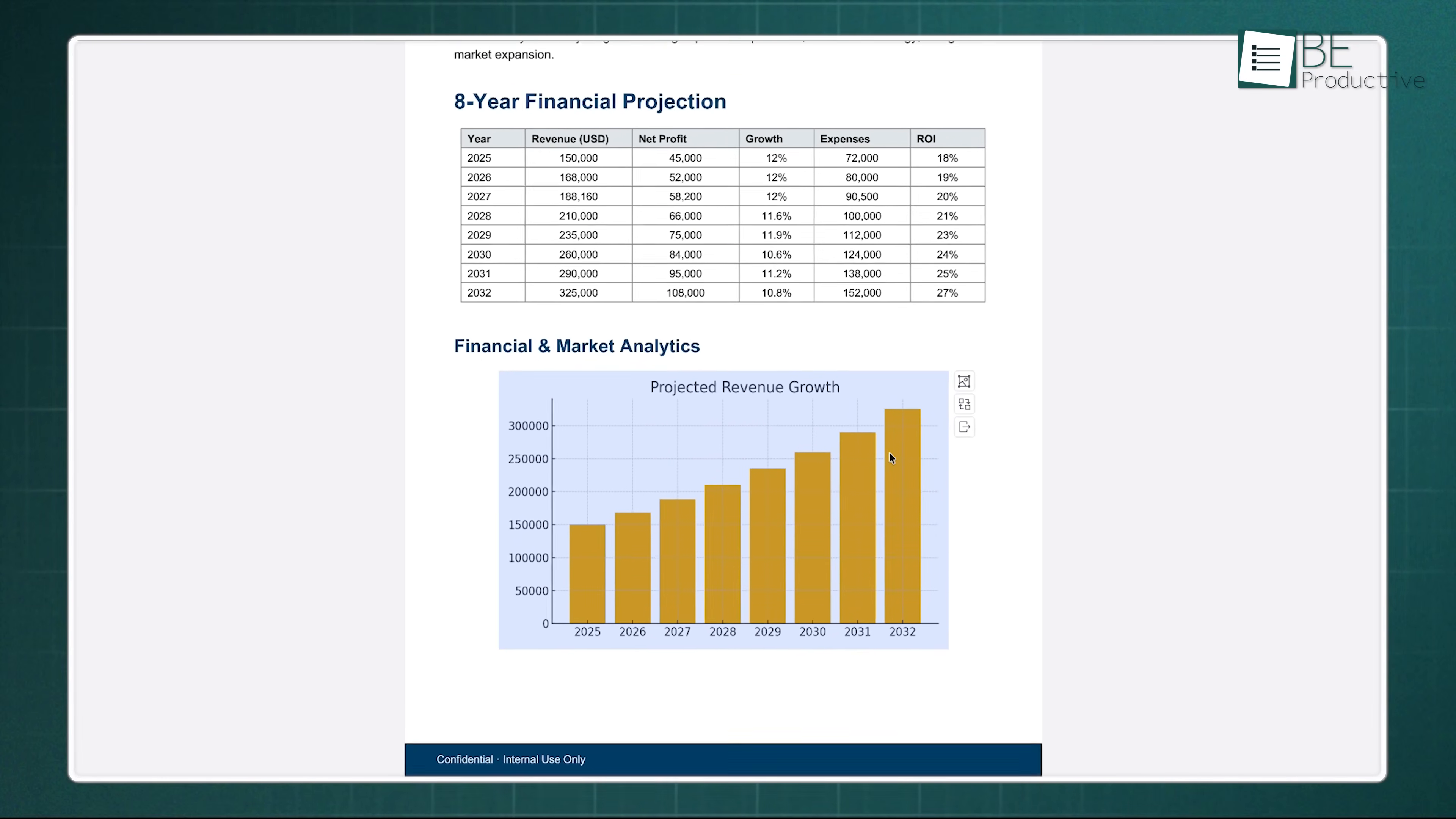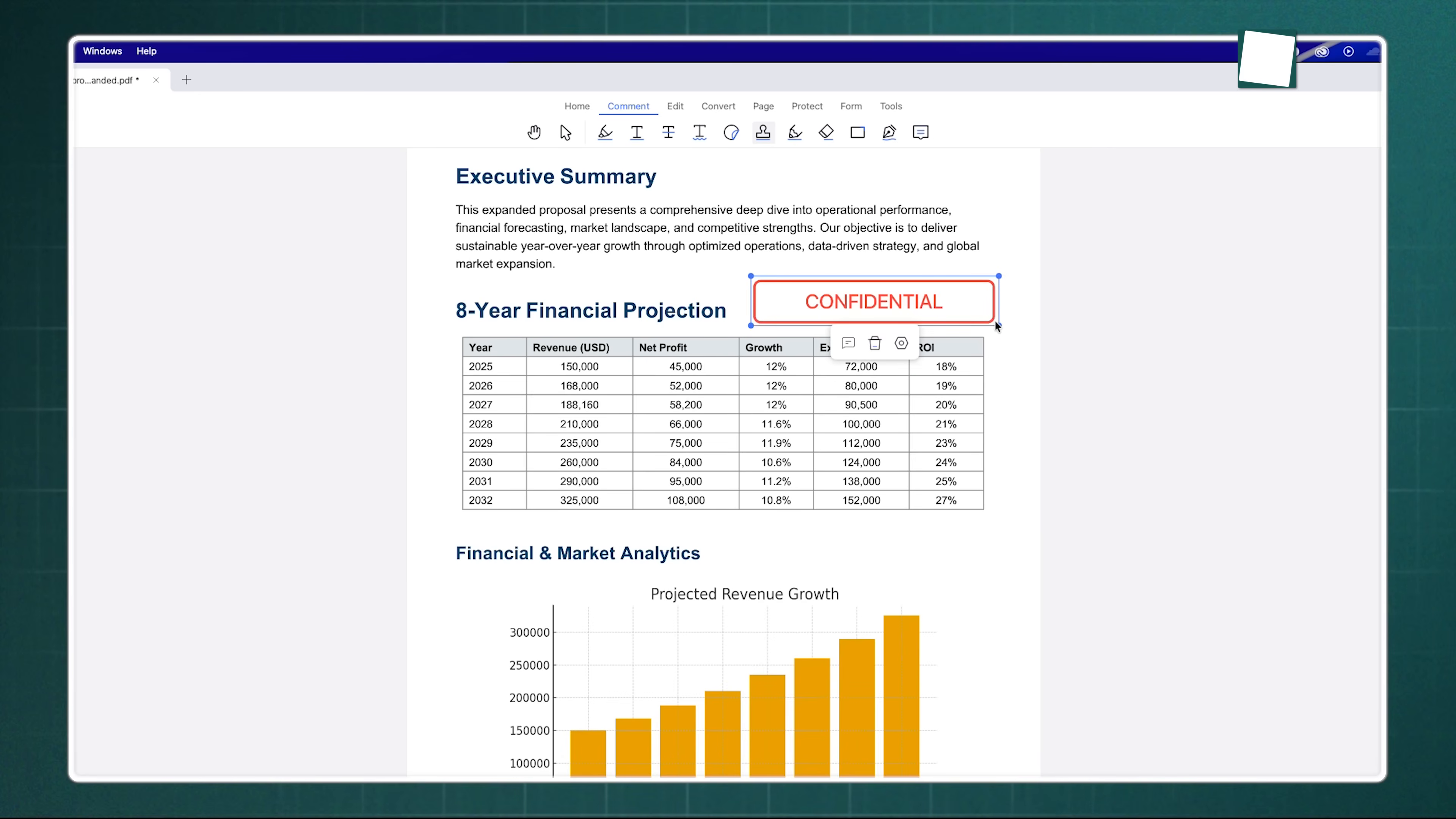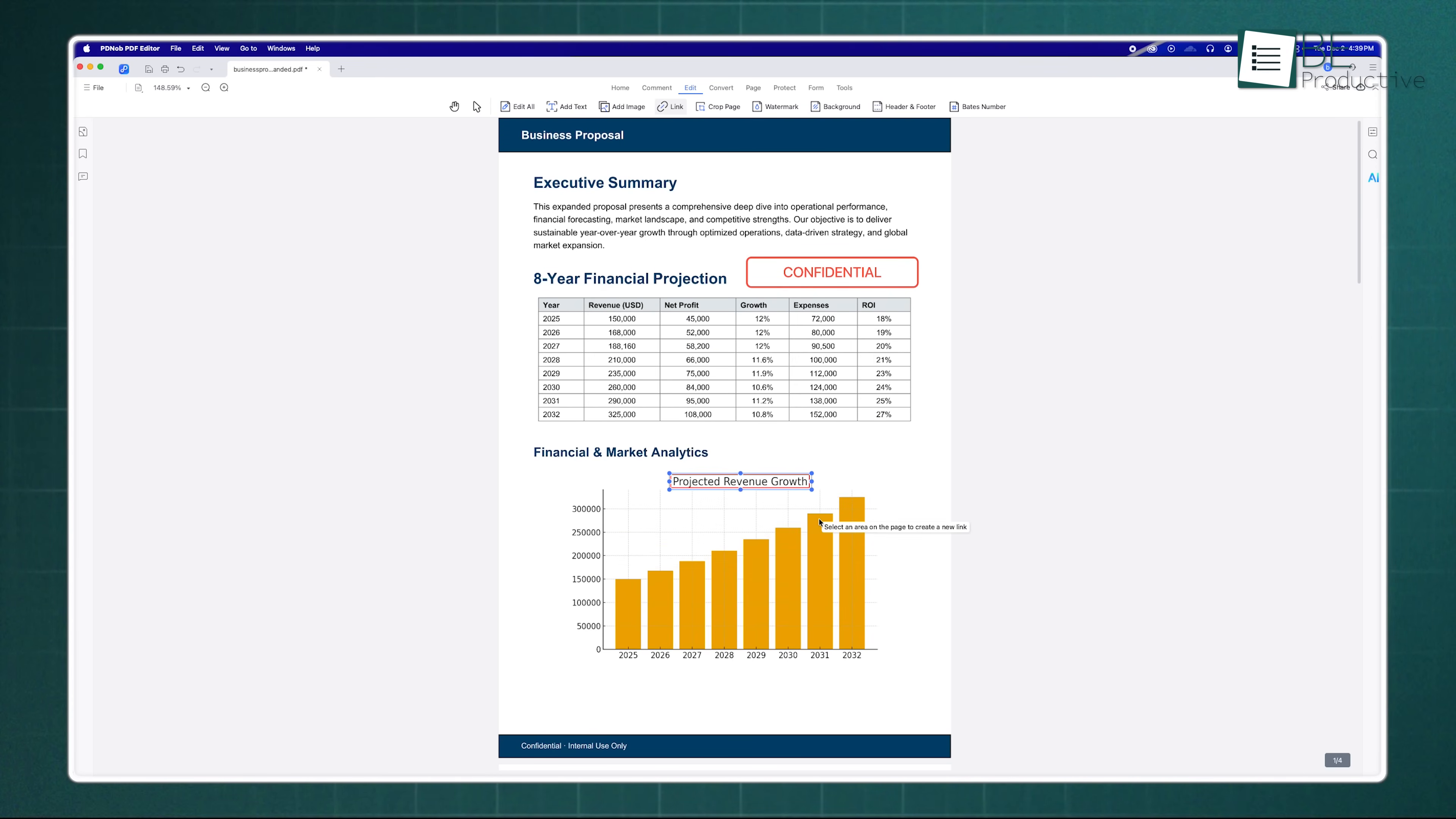Let's say you have an image in your document that's outdated. You can easily swap it out, resize it, or move it around without messing up the whole page layout. Need to add a watermark to keep your work confidential? It takes two seconds. You can even customize the background or add hyperlinks to make your document interactive. It's honestly impressive how much control you have.